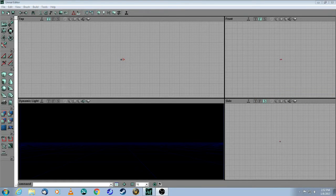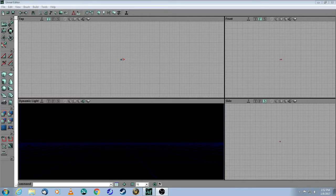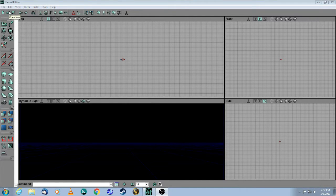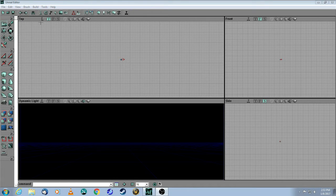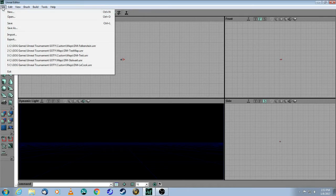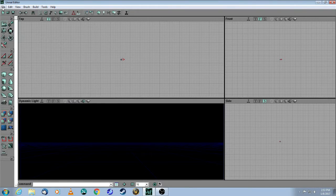The first few ones you don't really need because they're also in the menu at the top, but just so you know, there's New Map, Open Map, Save Map, Undo, and Redo. So these ones I typically just use the menu at the top, but it's your choice.